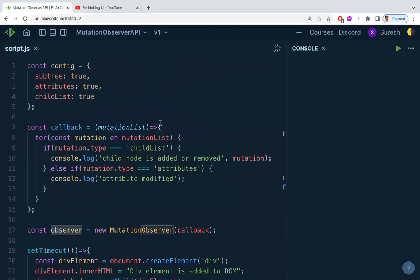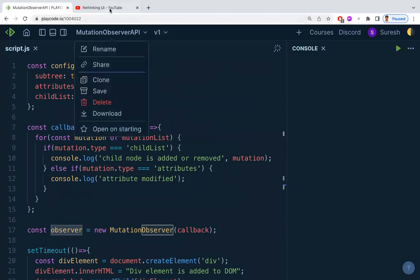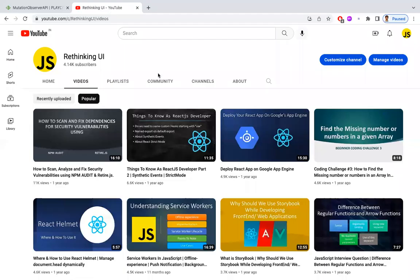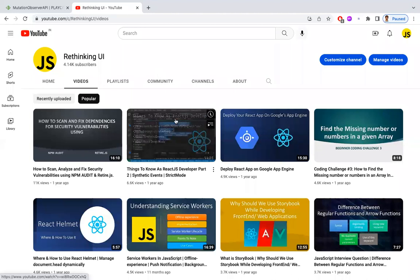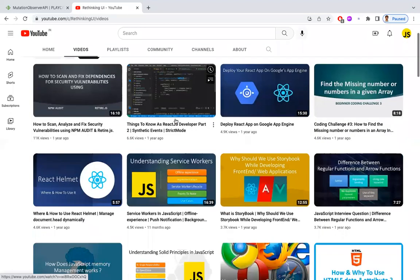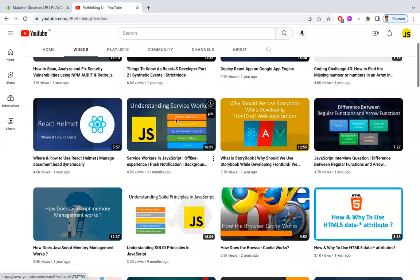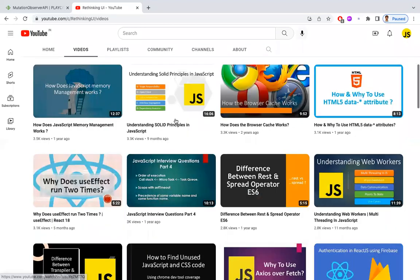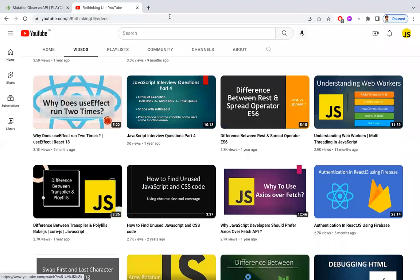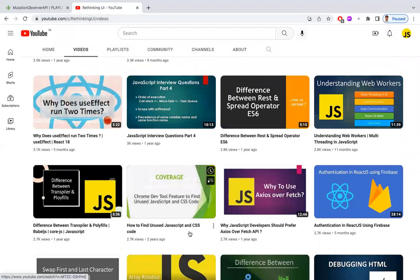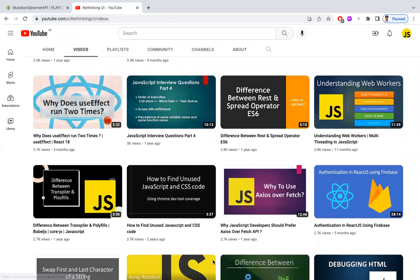Hope you understood the video. We have many more videos related to JavaScript, React.js, interview questions, coding challenges, and more on the Rethinking UA channel. Please have a look, and if you like the videos, please subscribe. Thanks!